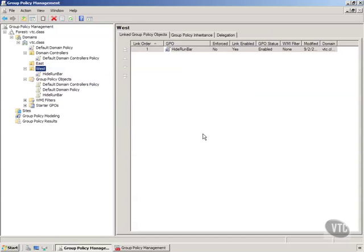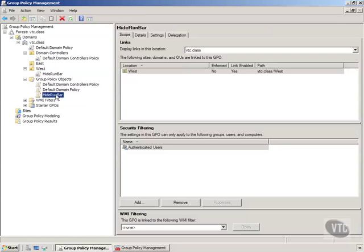And so you'll notice that we have created it and down here you will see our GPO called hide run bar because it is a group policy object now it's down here. But we haven't set any settings on it and so we need to go do that.